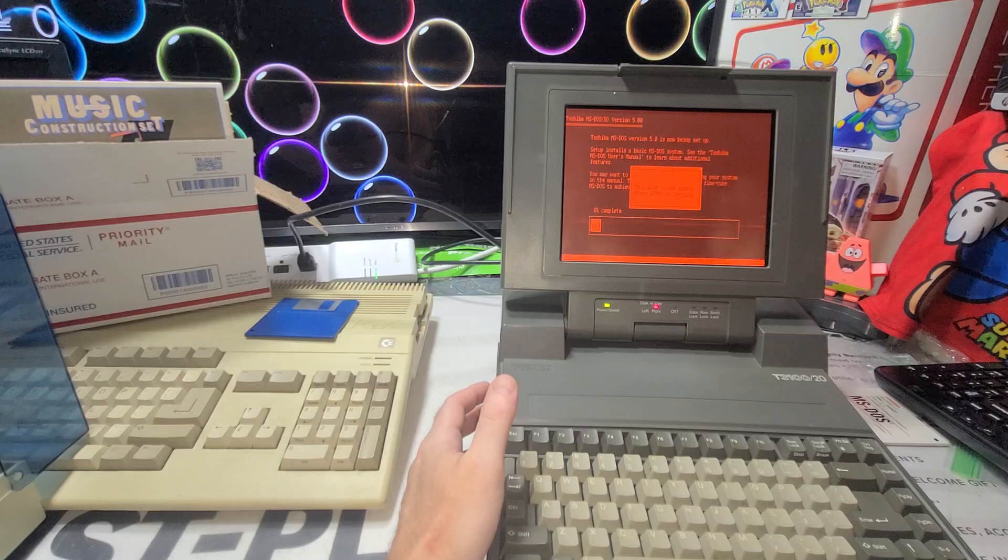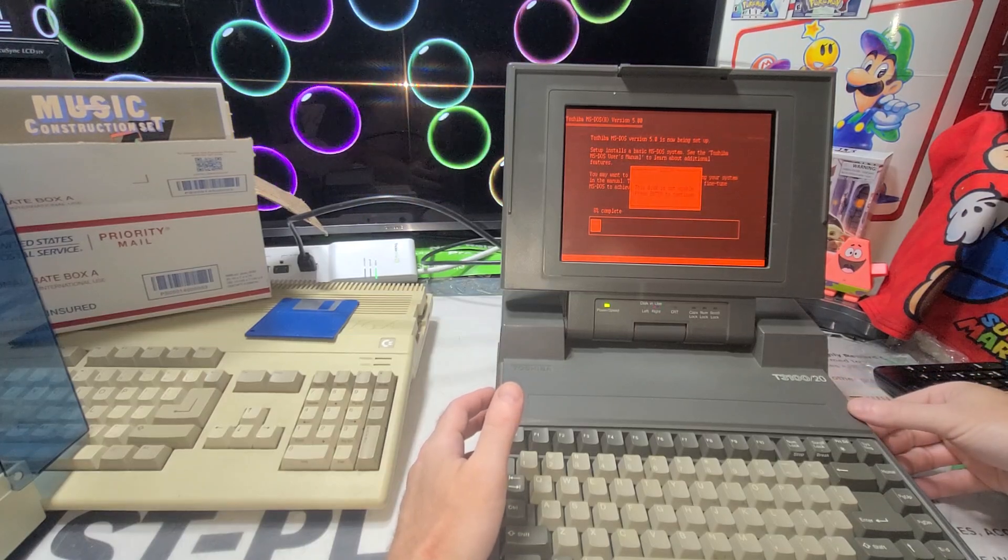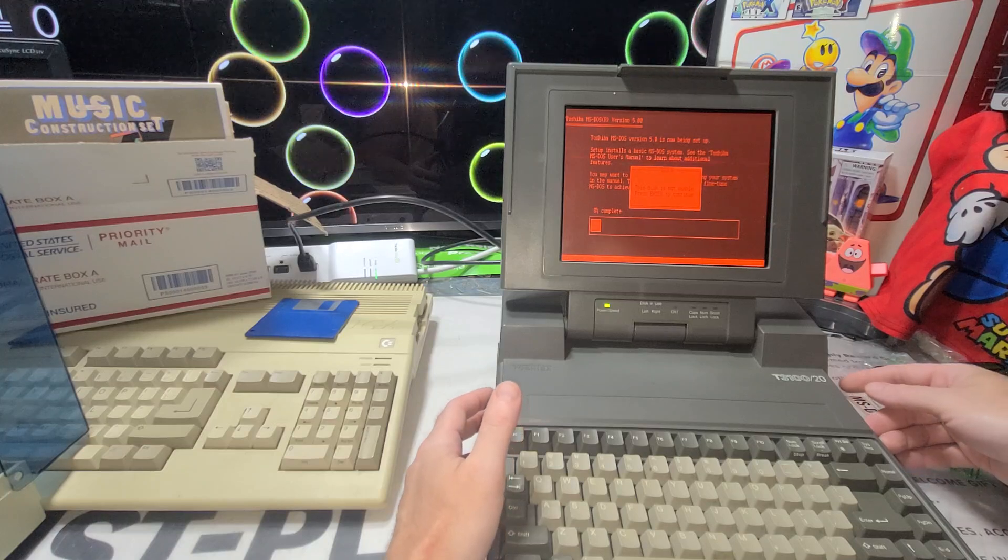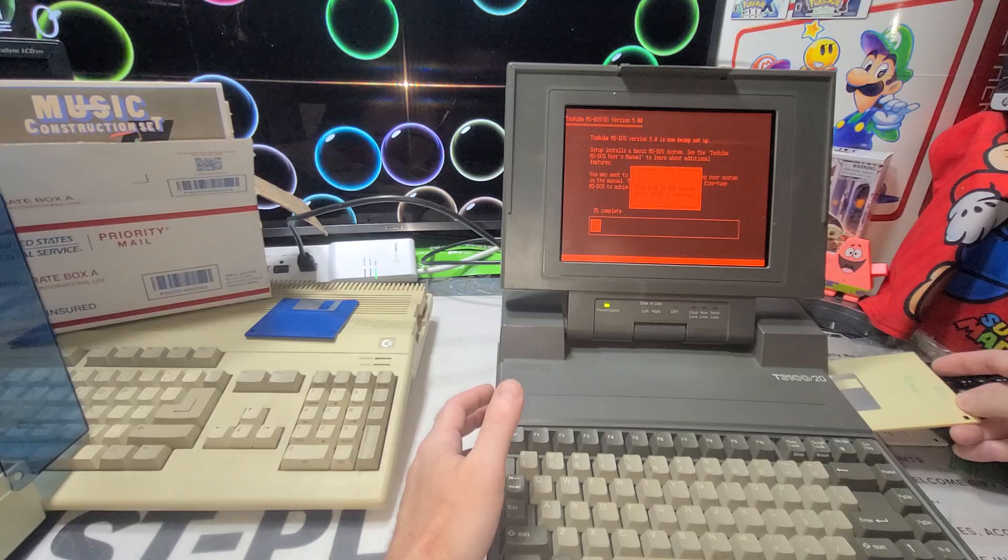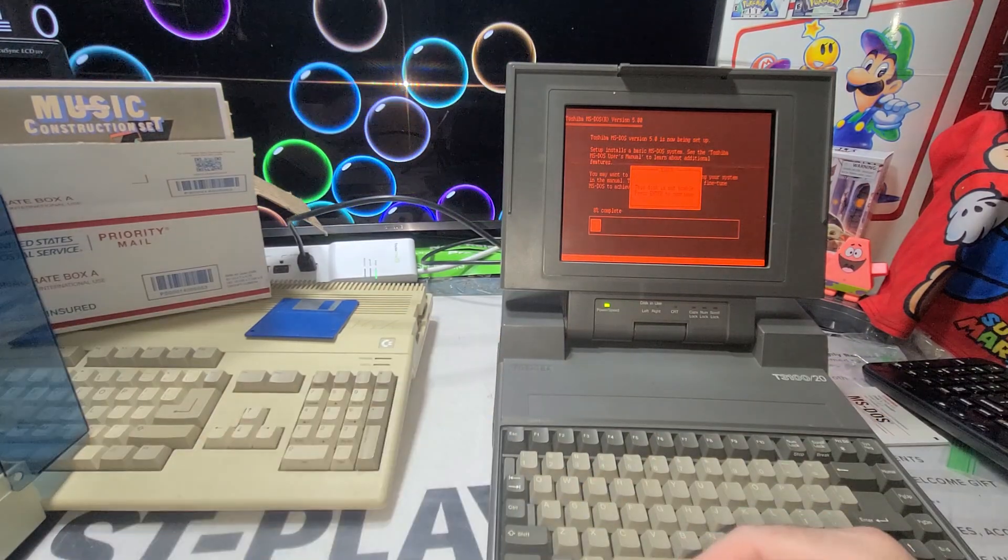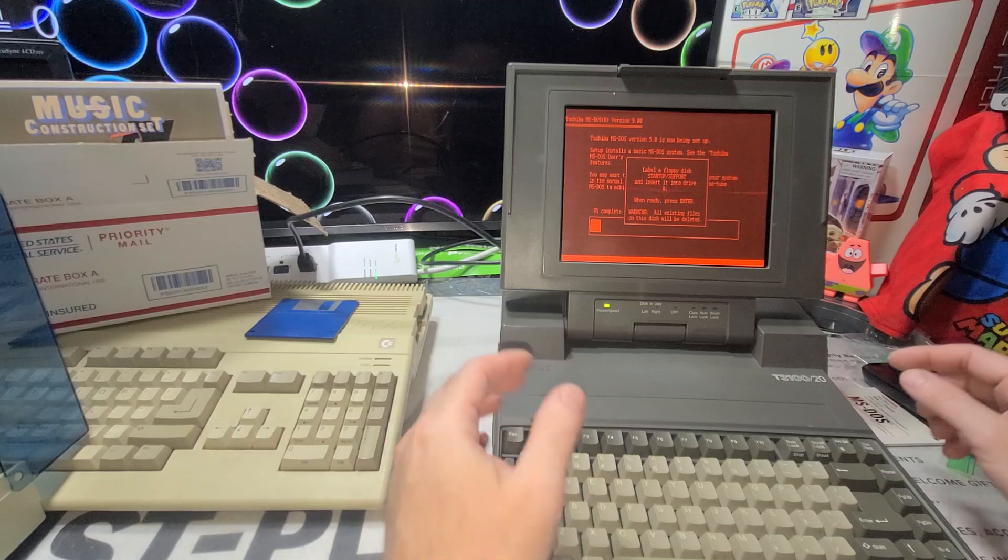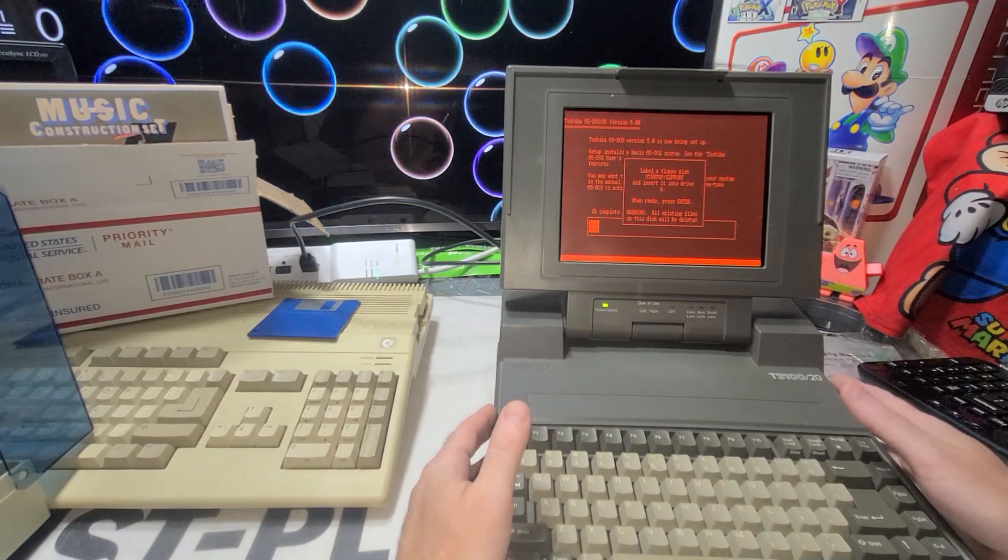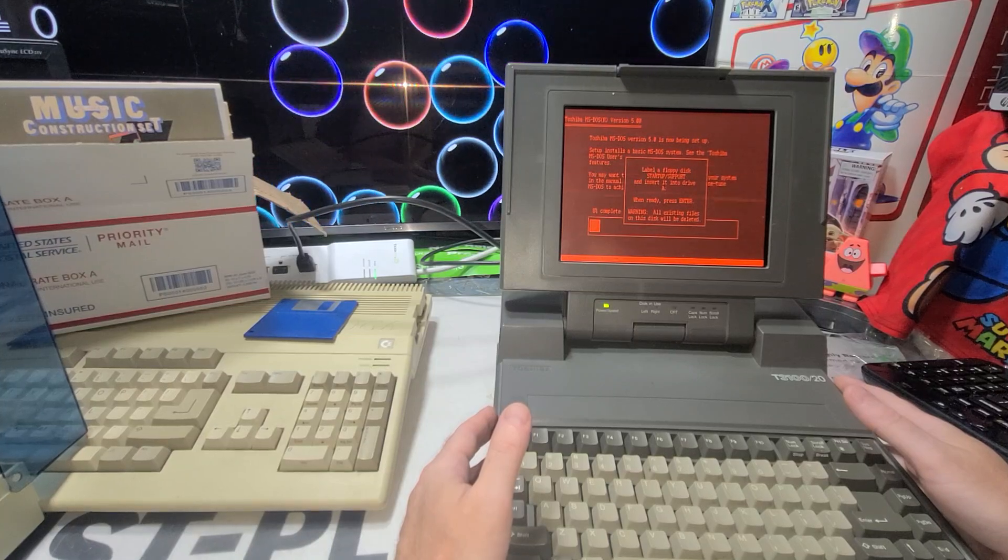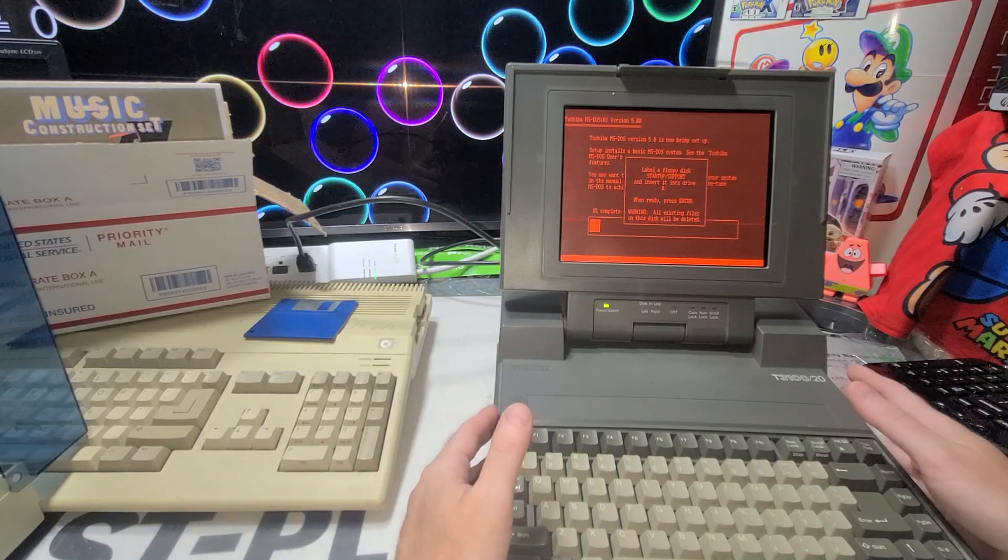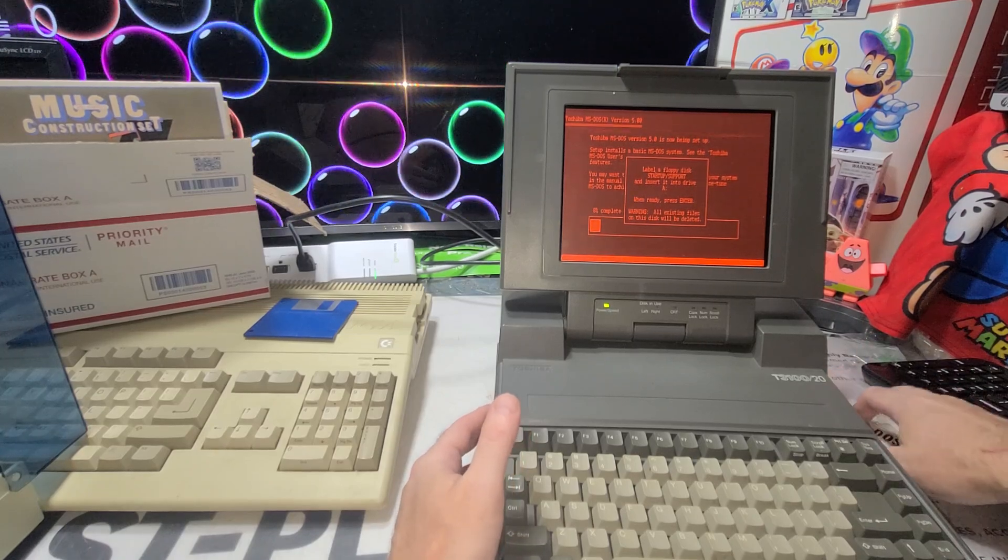I don't understand it. Do I need a certain DOS floppy disk? I can't seem to get it to... let's try enter. Label a disk, insert it into drive A. What kind of disk does it need? Rats, I struck out again today.